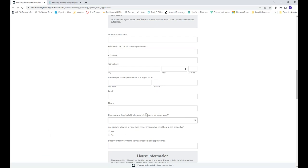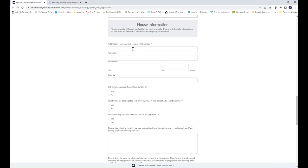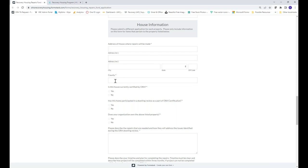You'll provide some information about your property: how many unique individuals it serves per year, whether parents are allowed to have minor children live with them, and whether your recovery home serves any specialized populations. This data is required for reporting to HUD and state partners. You'll then provide information about the specific house where repairs will be made — if you have multiple houses, submit one application per house. Include the address, county, whether the house is currently certified by ORH (must say no), and whether it has participated in a dwelling review (must say yes).